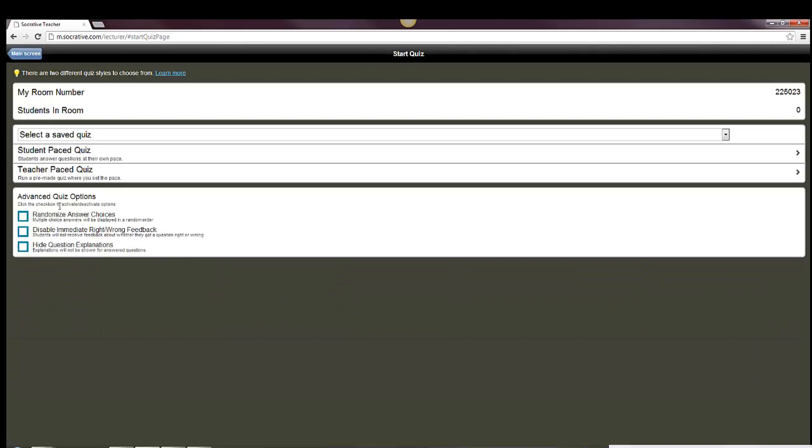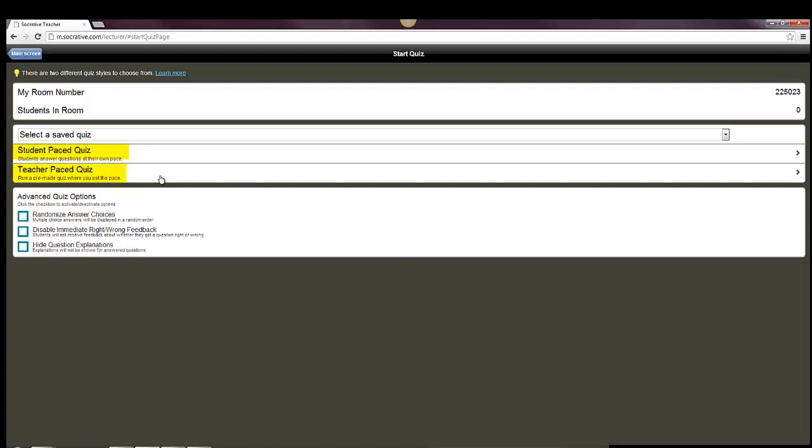When you do so, you have some options to choose from, whether you're randomizing answer choices, disabling immediate right-wrong feedback, hiding question explanations. You can also choose whether it's a student-paced quiz, meaning that students can process it on their own speed, or whether it's a teacher-paced quiz. If it's a teacher-paced quiz, then what will happen is, as you send the questions to the students, they will appear on their screen, but they can't go on to the next question until you're done.